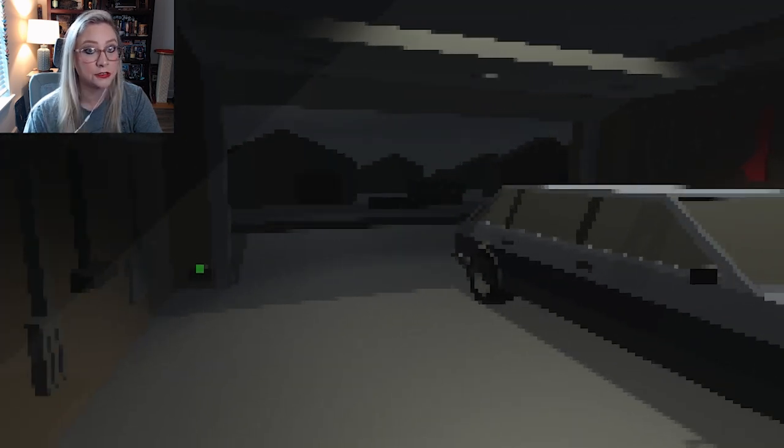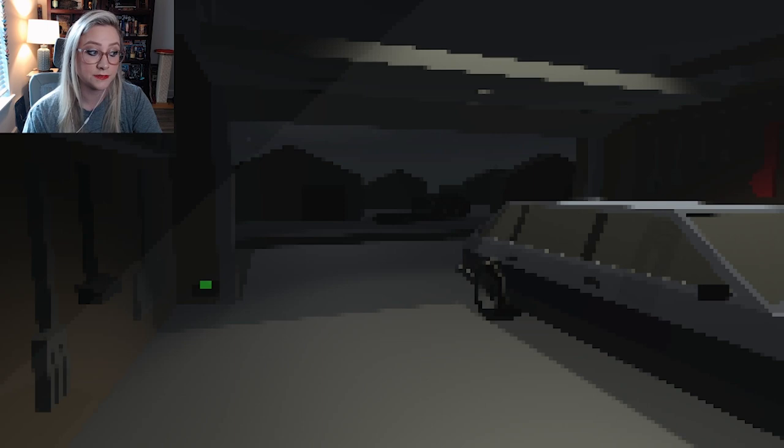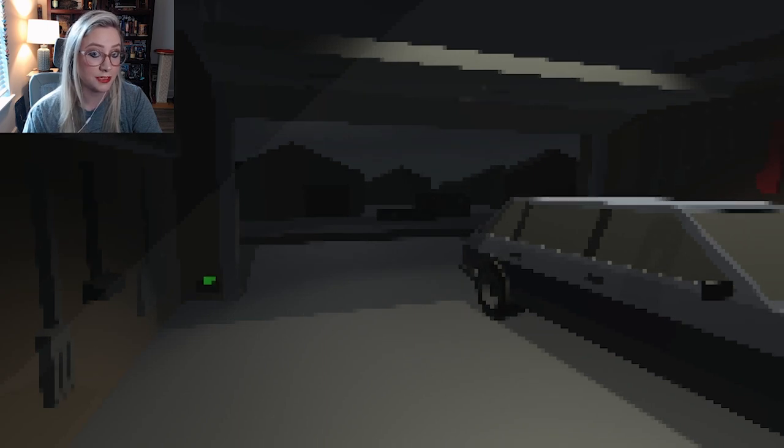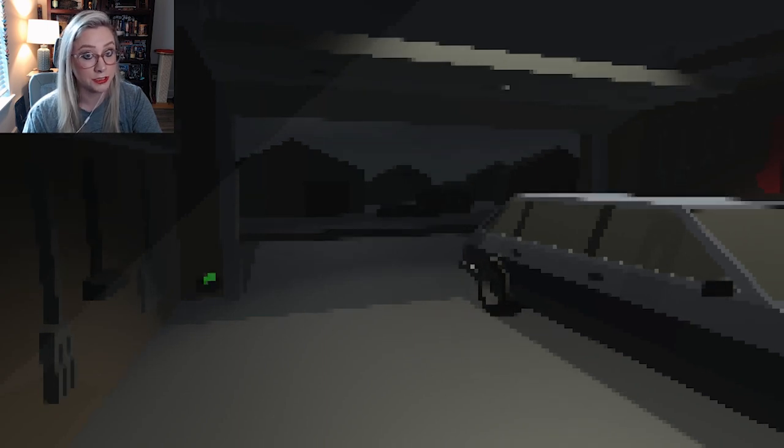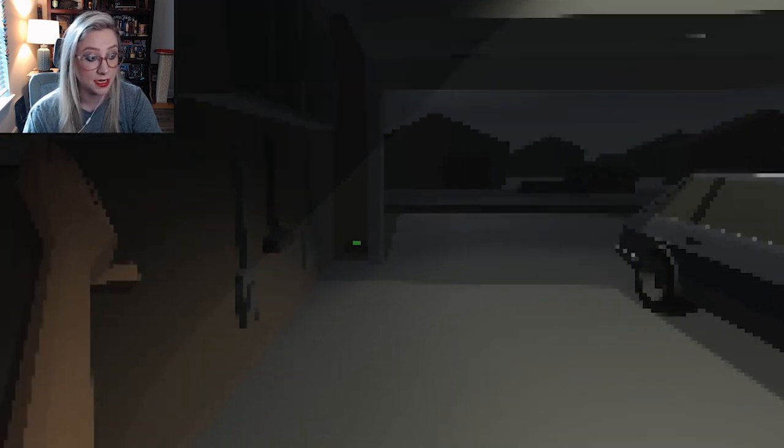Now, one thing I know, you're not supposed to mess with garage doors if they're effed up because they will kill you and chop you in half, so...